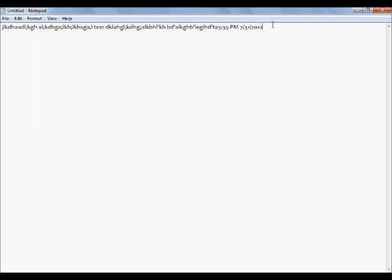Time date — basically it just shows the time and the date from your computer at the end of the text. These can be used for logs and stuff — it's pretty nifty in that respect.